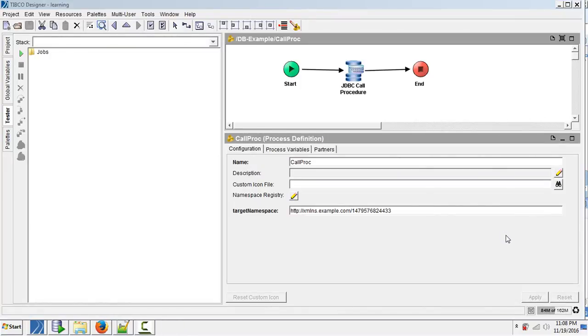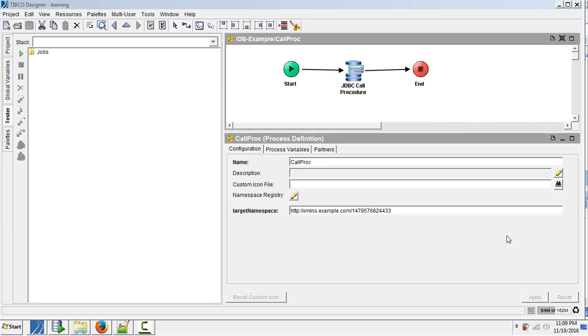Hello. Today we will discuss a JDBC activity called JDBC call procedure. This activity is used to call a procedure or function existing in a database.